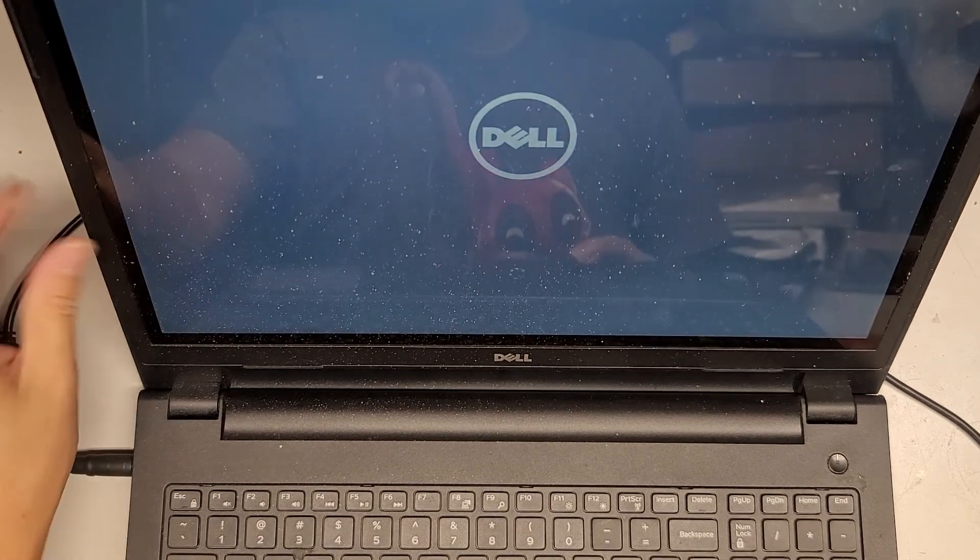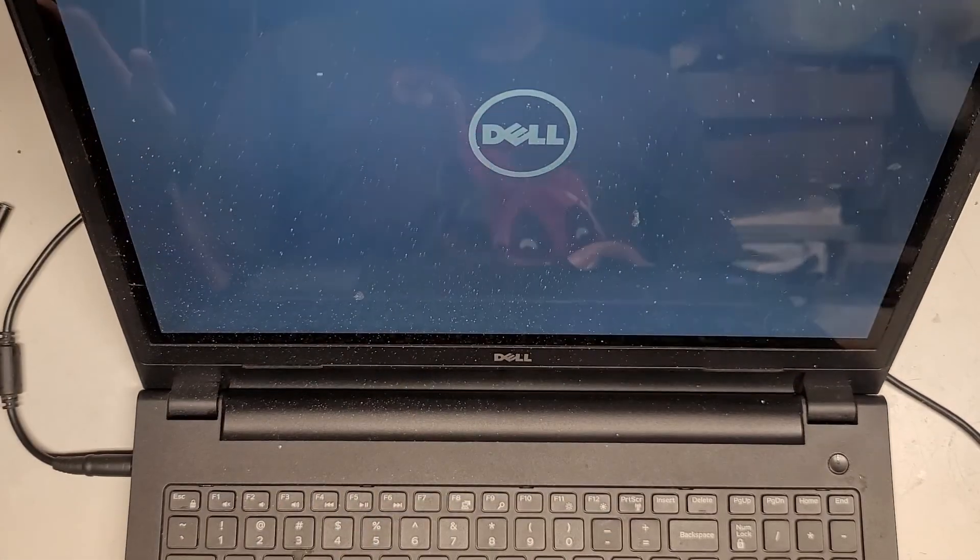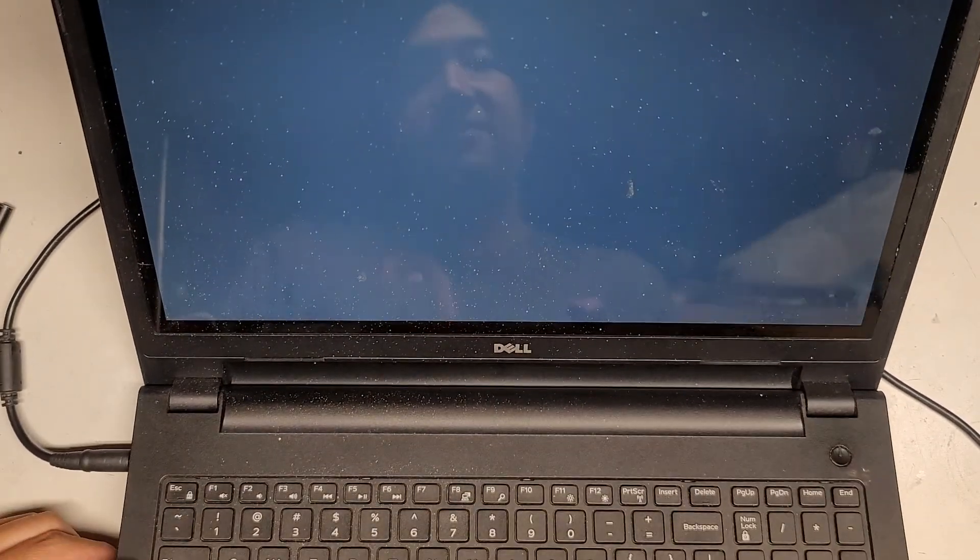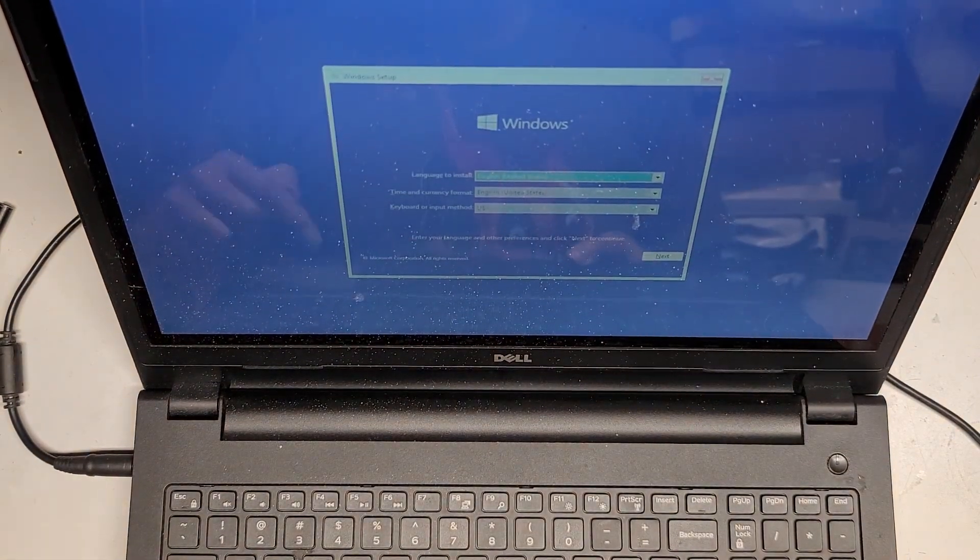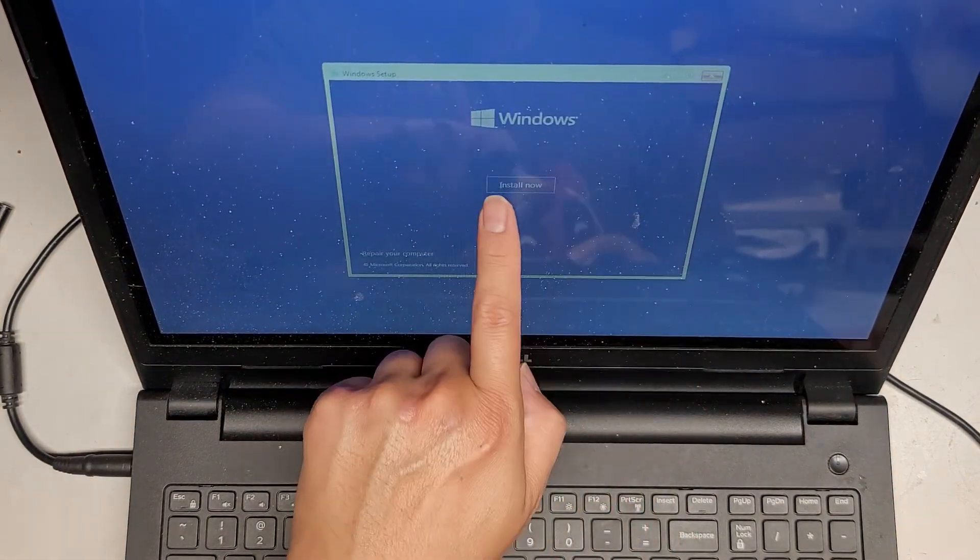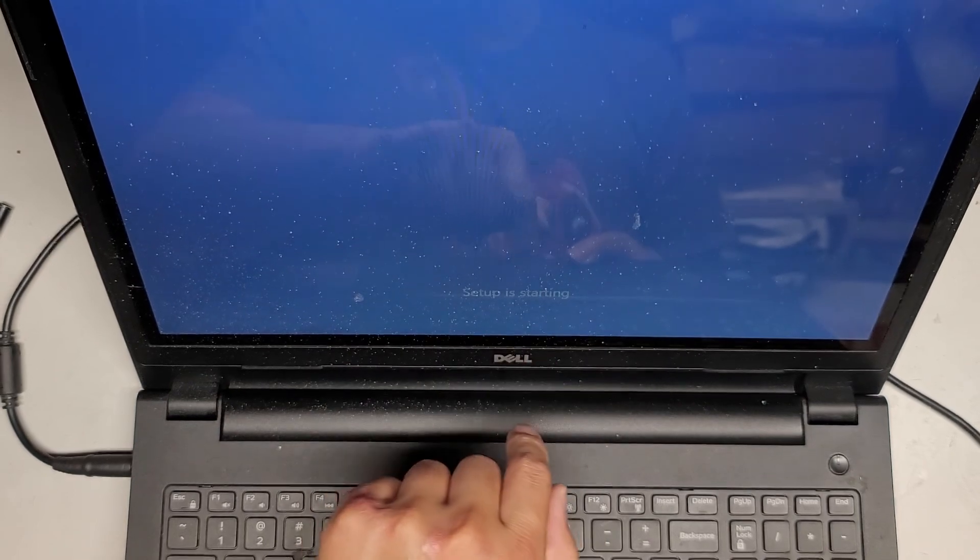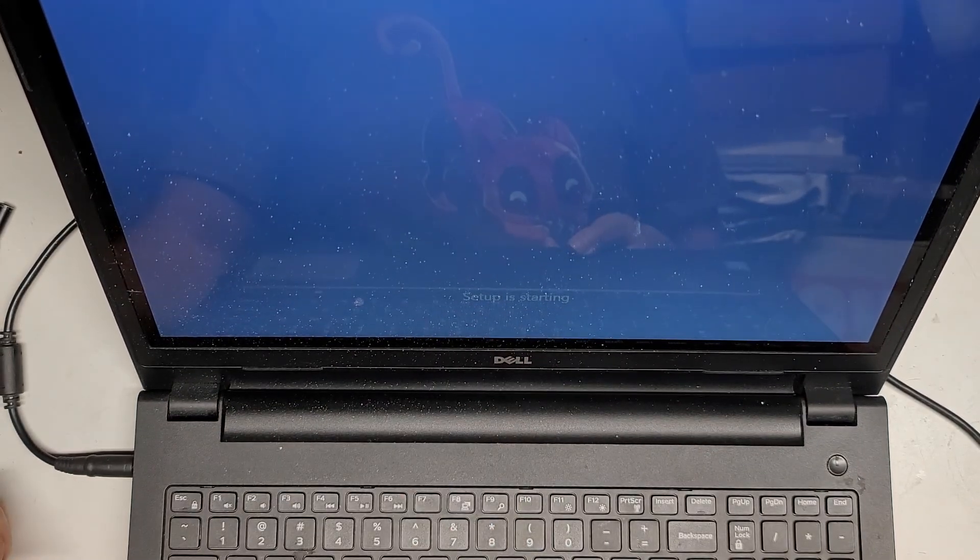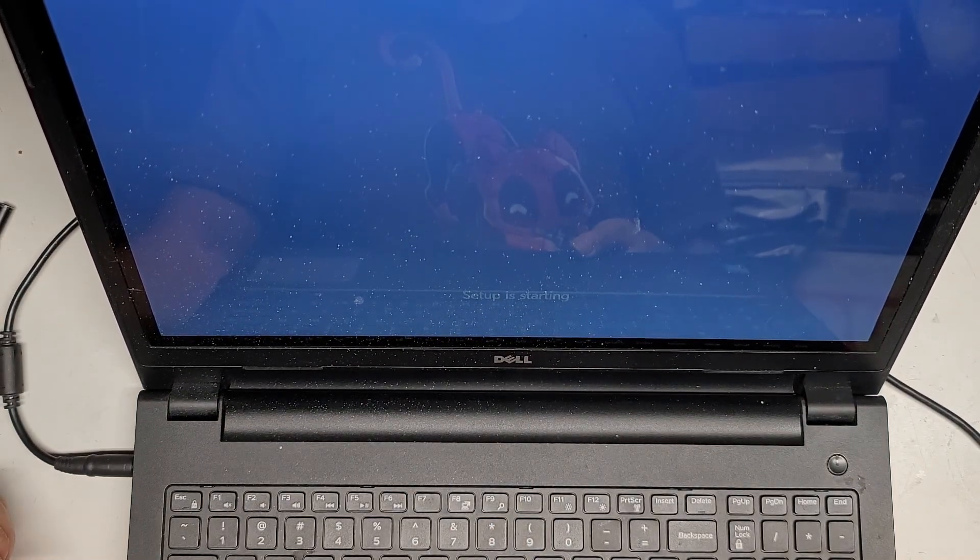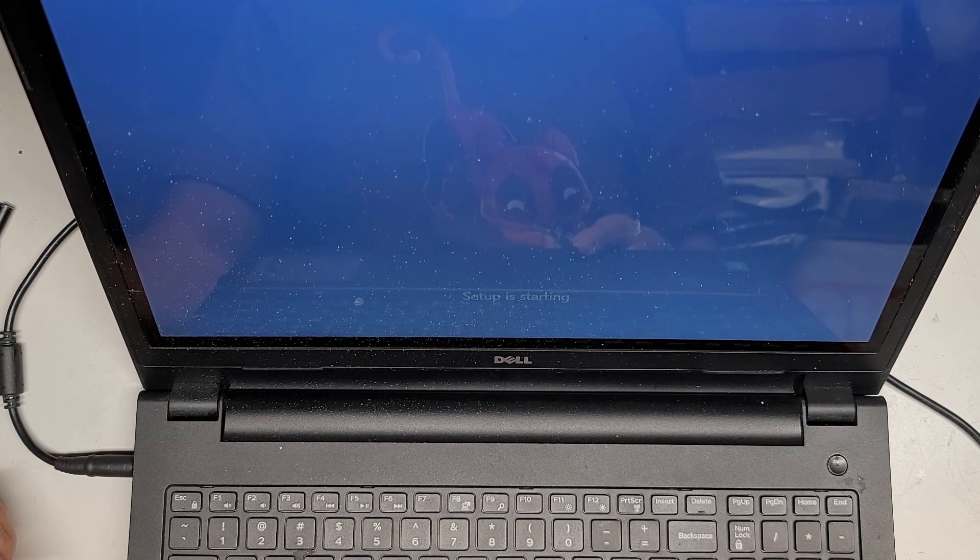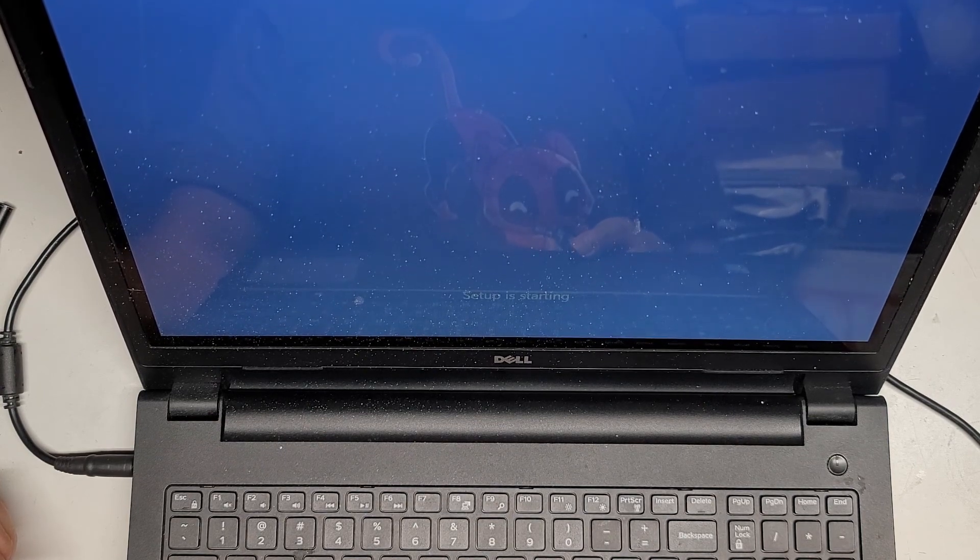I believe there's also a touchscreen model. Oh, that stuff doesn't come off. It's like specs of stuff, not dust. Oh yeah, it is touchscreen. So let's see if we can go next. Install now. It's going to start up. I'll wait for this. Pretty simple and straightforward.